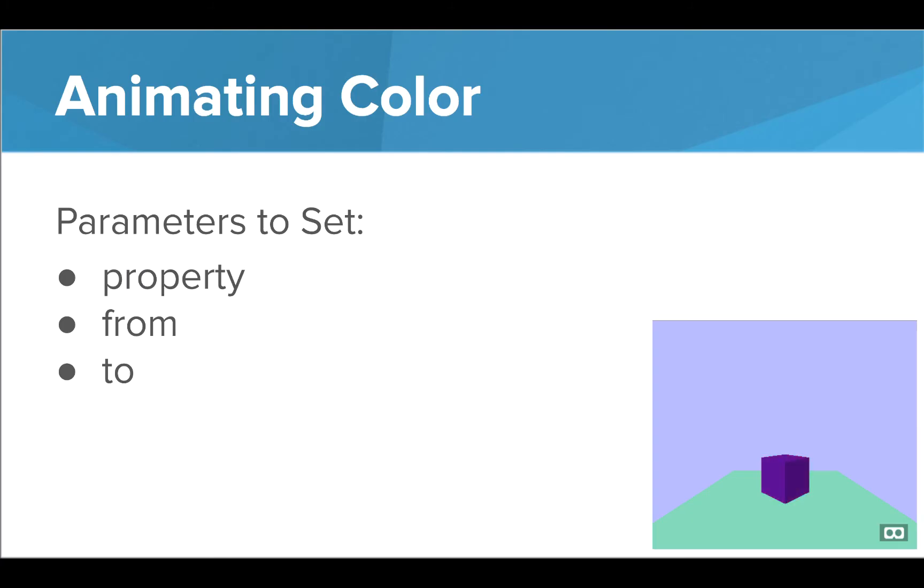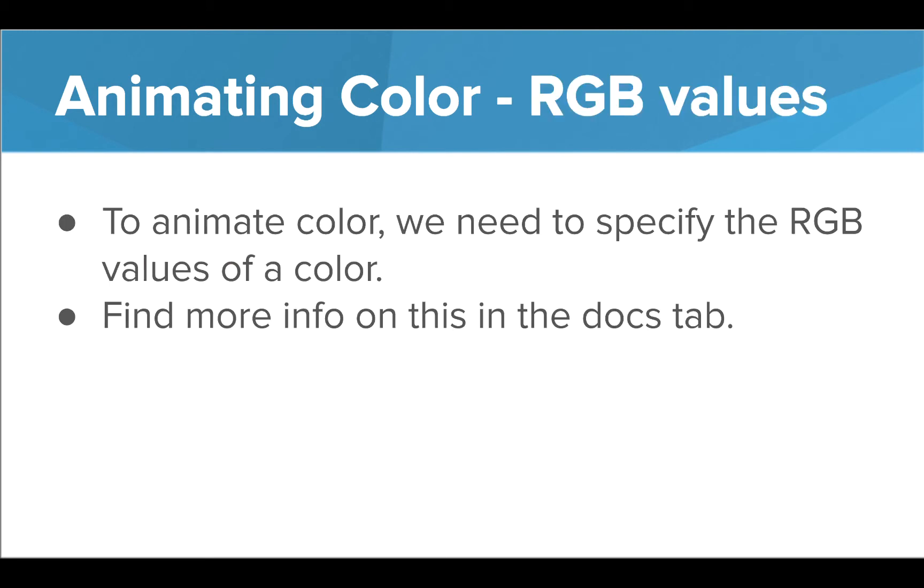Next we're going to look at animating color. Just like the other animations, we have to set the property from and to parameters.